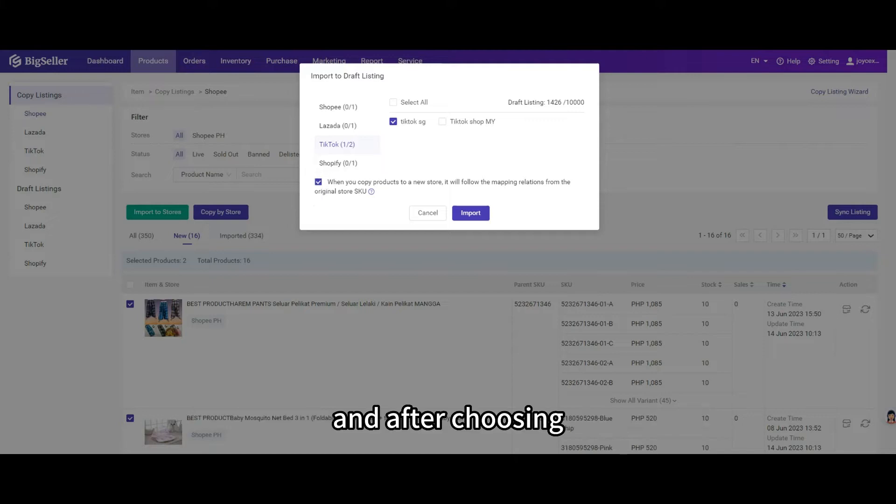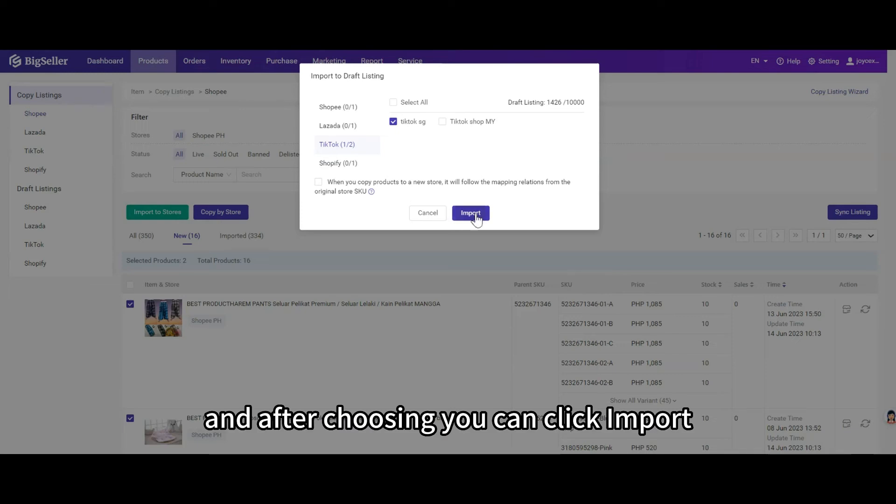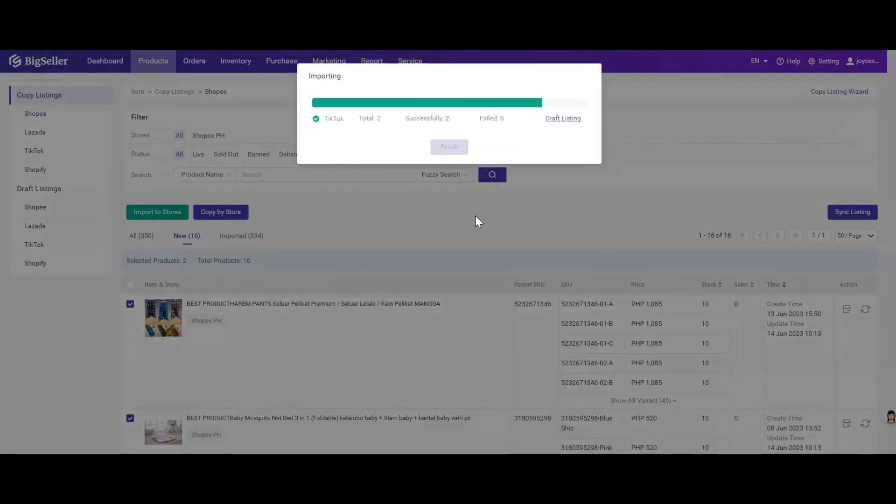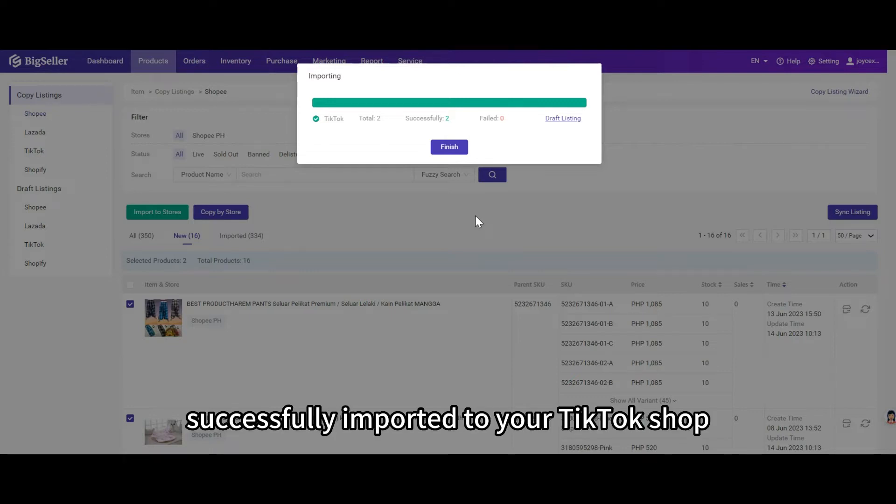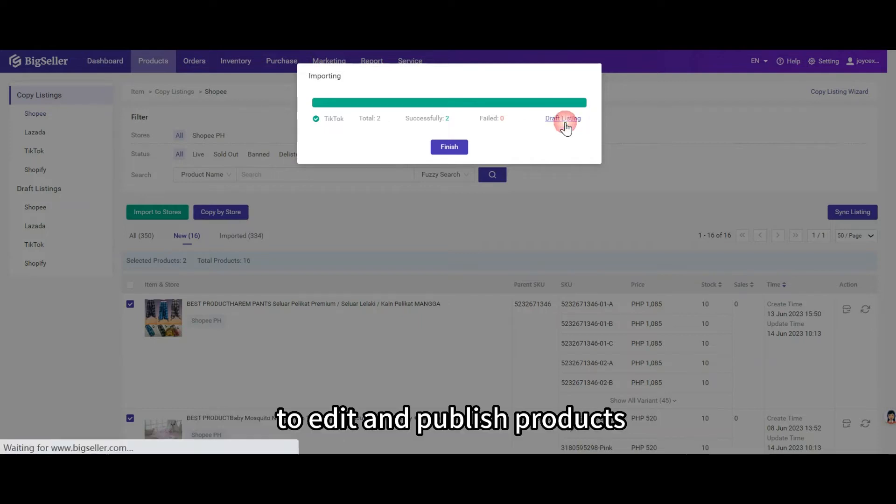After choosing, you can choose either to follow or not to follow, and then click import. The products are now successfully imported to your TikTok shop. You can go to the draft listing to edit and publish products.